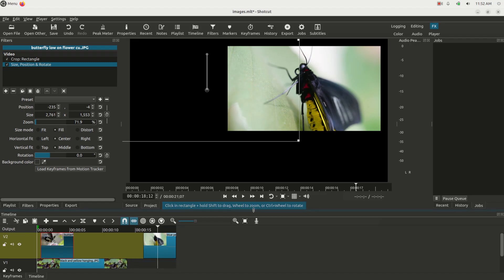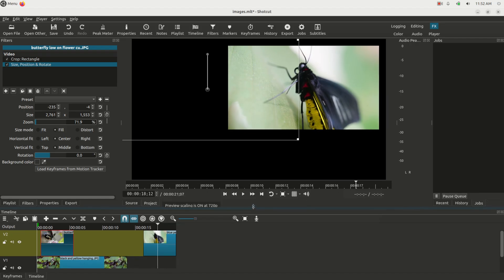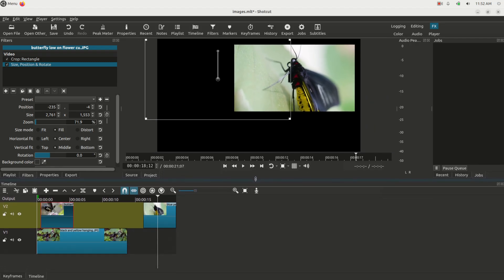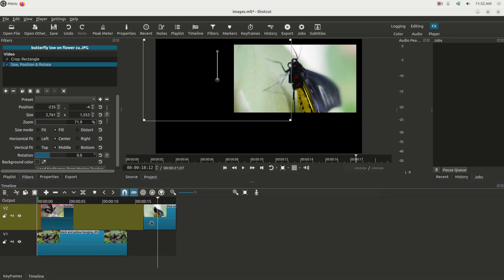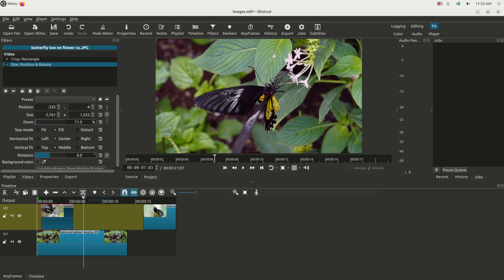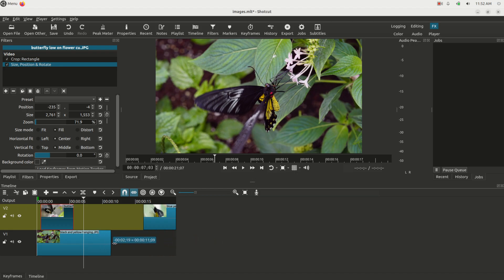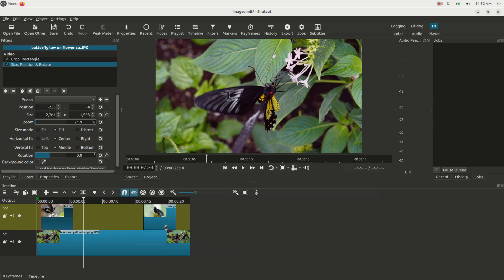Let's extend this image here. As a matter of fact, let's give us some more real estate in the timeline so we can see what we're doing. Now before I go any further, I do need to say that to trim the images, it's the same as with video. You just grab the edge and click and drag it, and you can make it longer or shorter all you want.